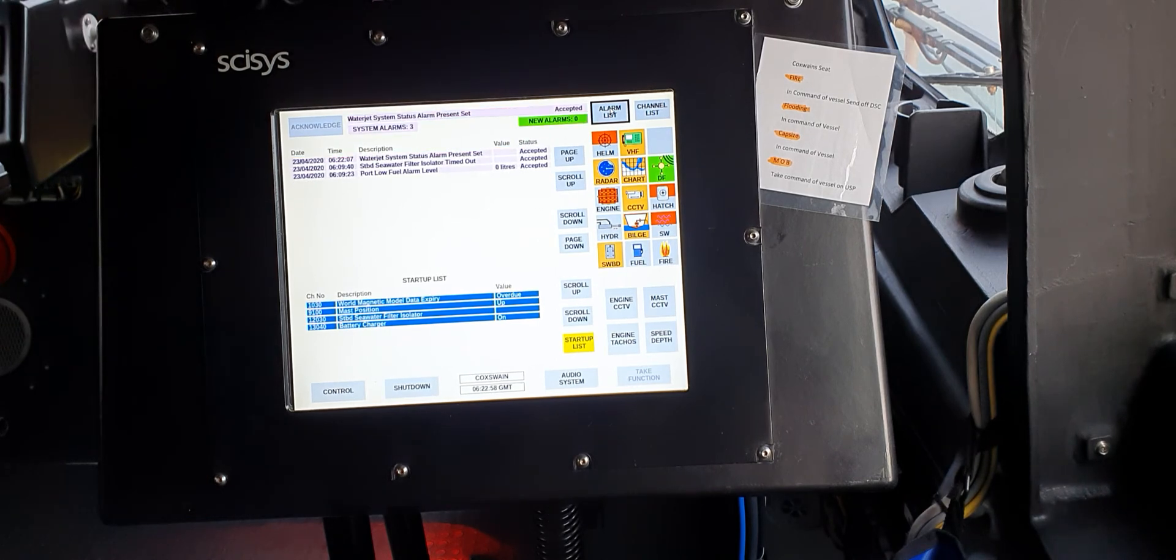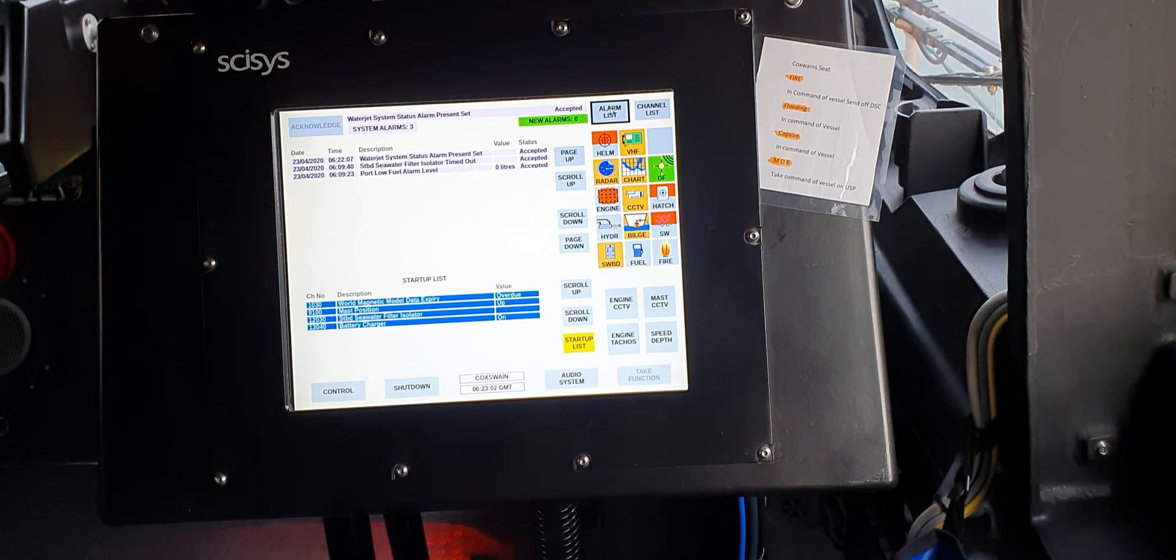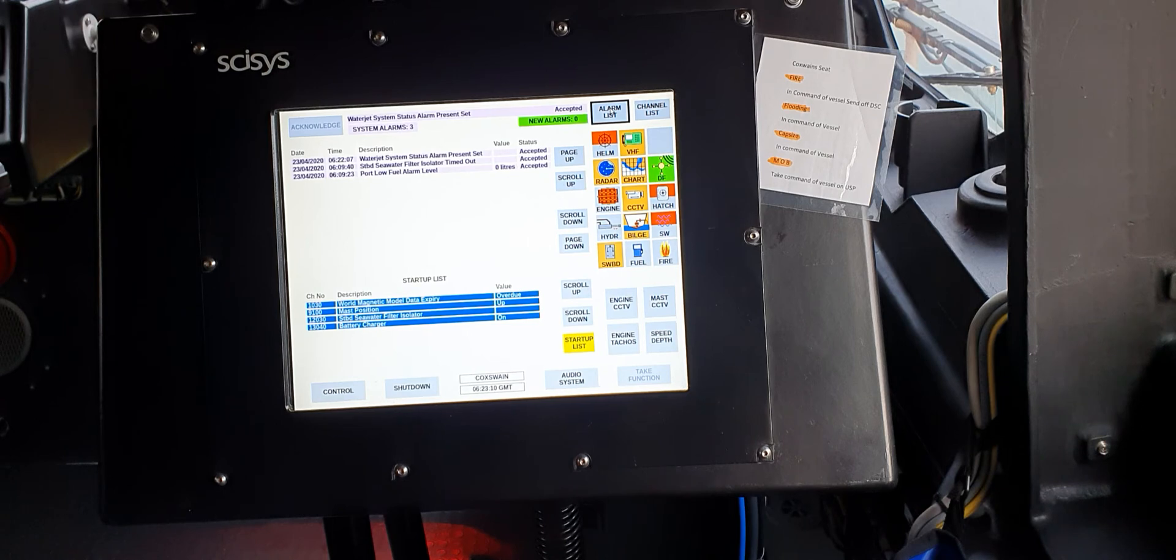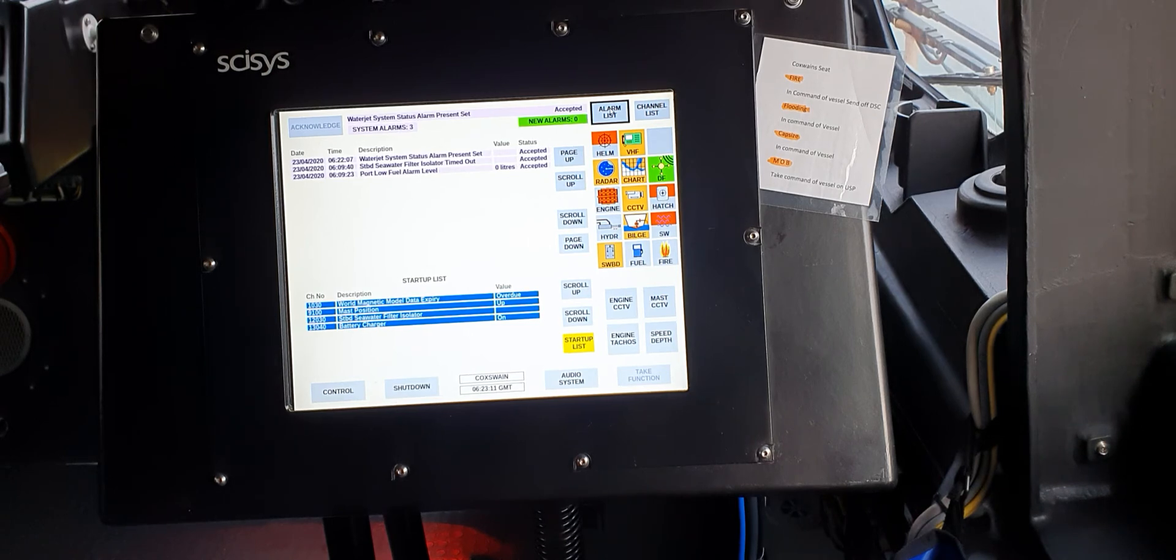That was the bilge alarm where we've taken on water. The next one is the fire alarm. As the name suggests, if we get a detection of fire on board, this alarm sounds. This one will take me a minute to activate.